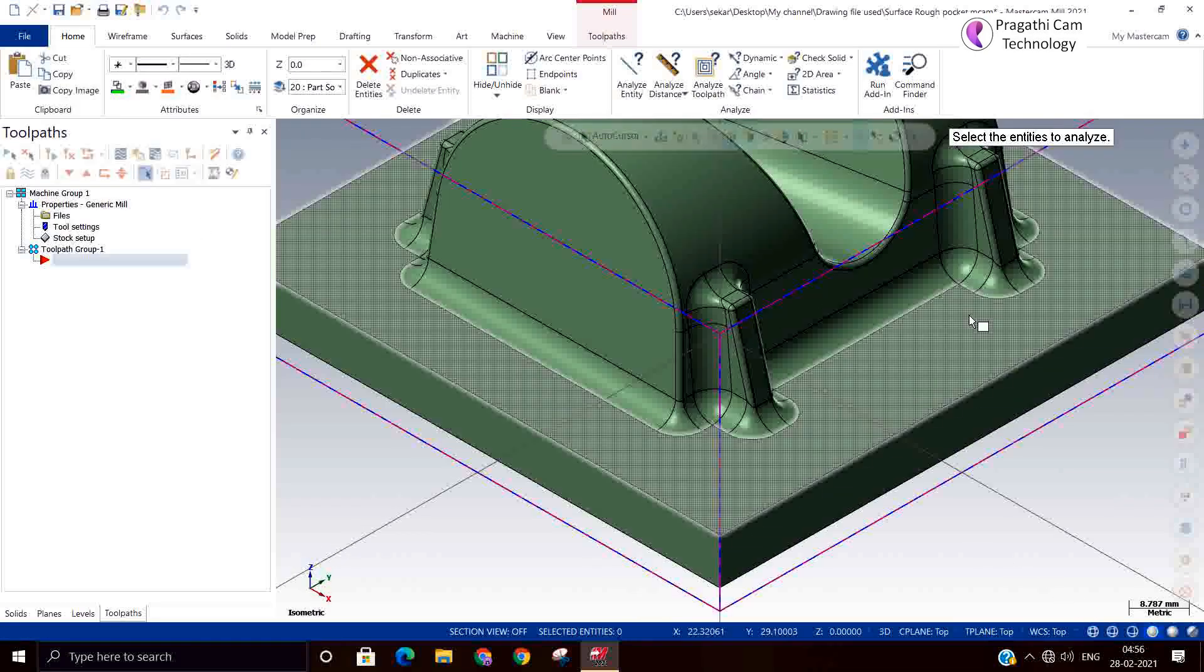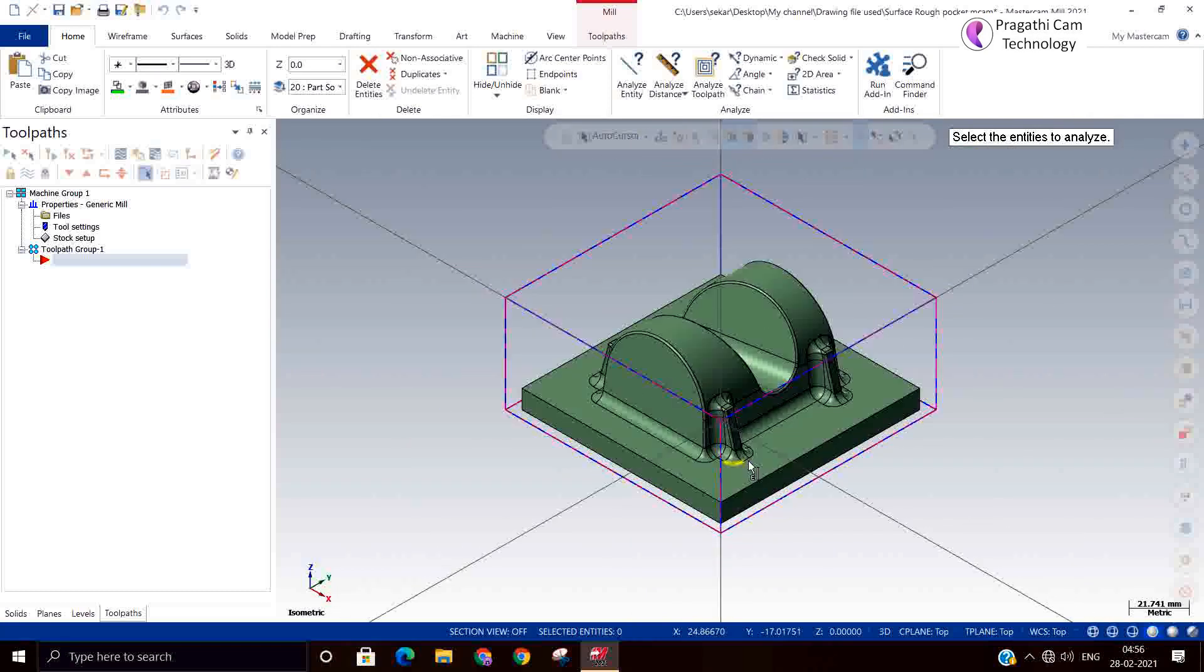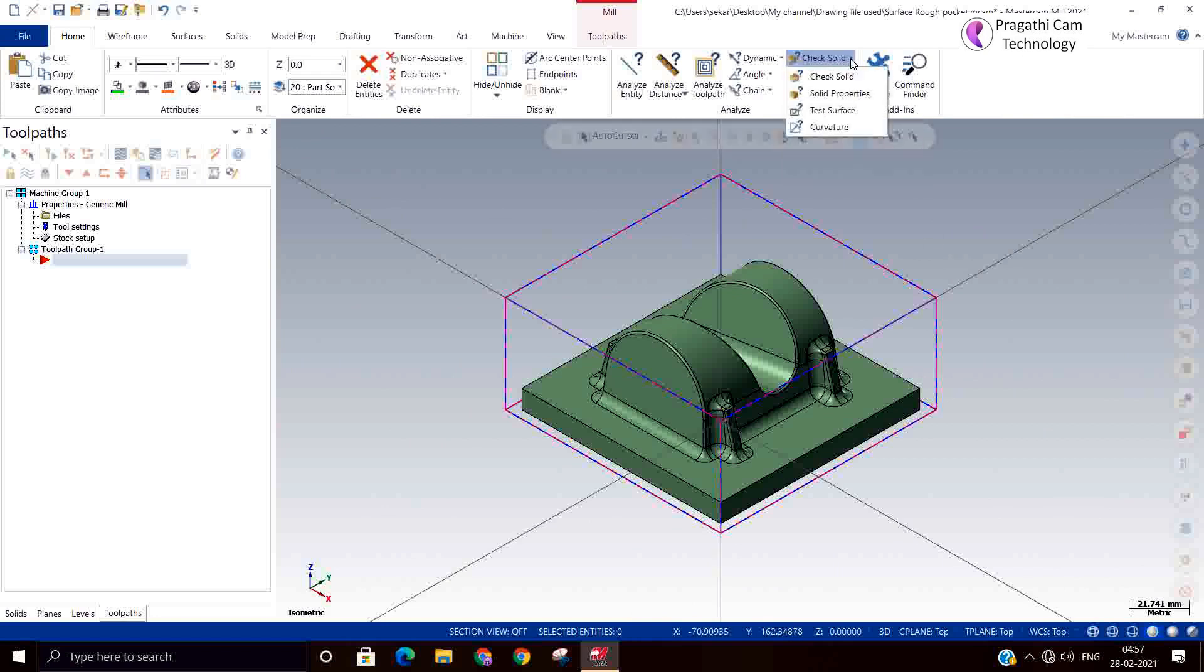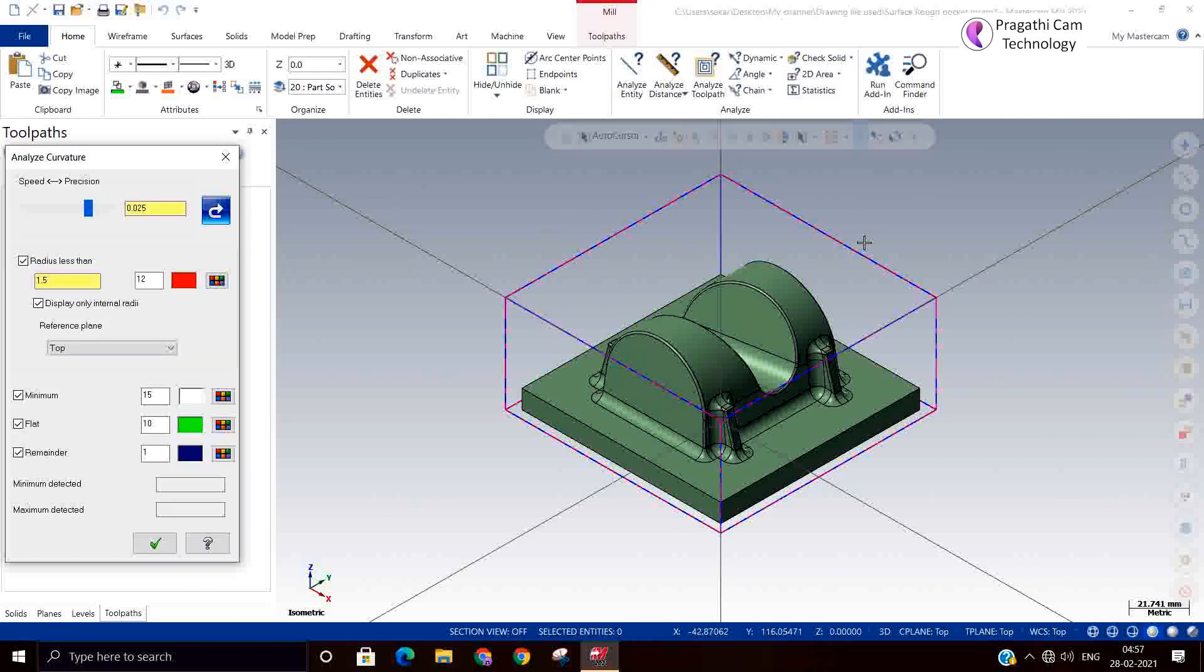For a small model, you can use the analyze dynamic and check everywhere that wherever the internal radius are there. But suppose the model is so big, every place I cannot check what is the minimum radius.